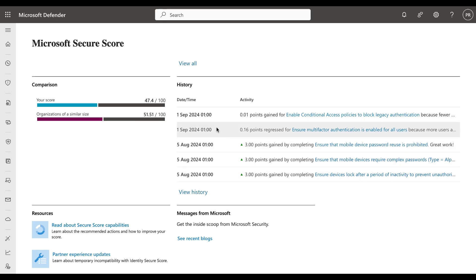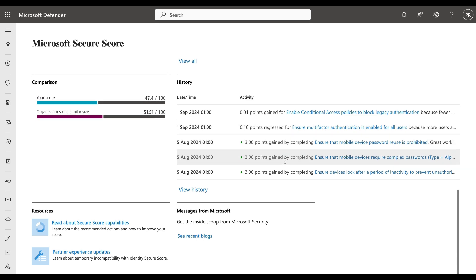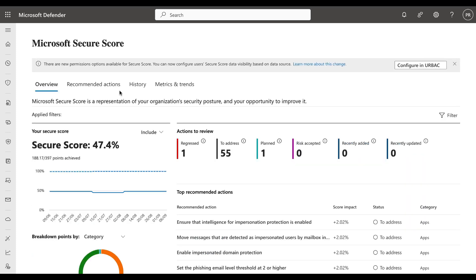In this case we can see that we are not too different, although I would say that that is not an acceptable score either way. We can see the history, the date and time and the activity of your Secure Score activities, and at the bottom of the screen we can see available resources and messages from Microsoft.